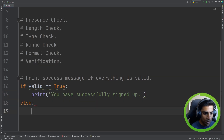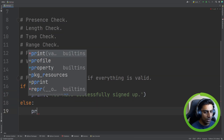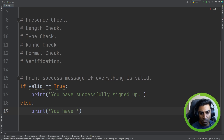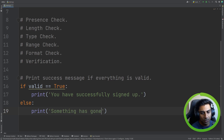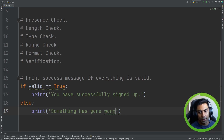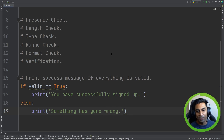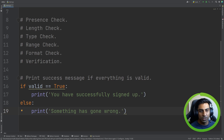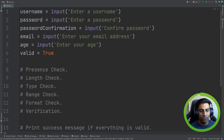If it's not true, then we print 'something has gone wrong'. So you can see we already have a use for it.